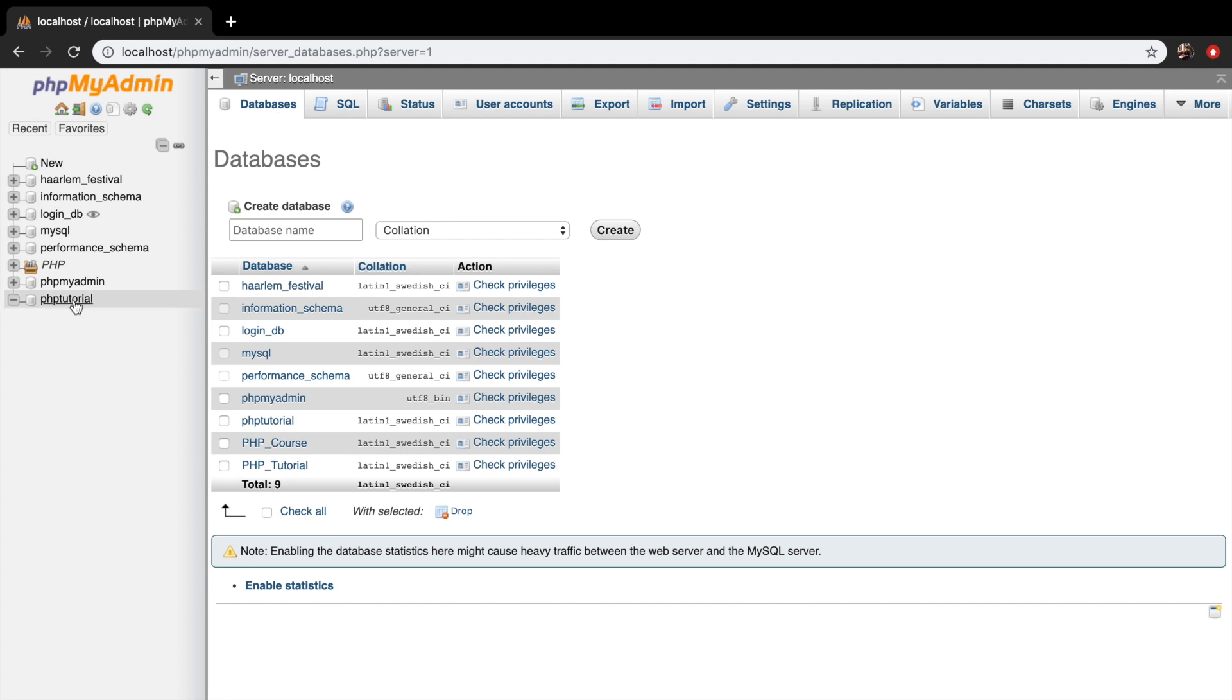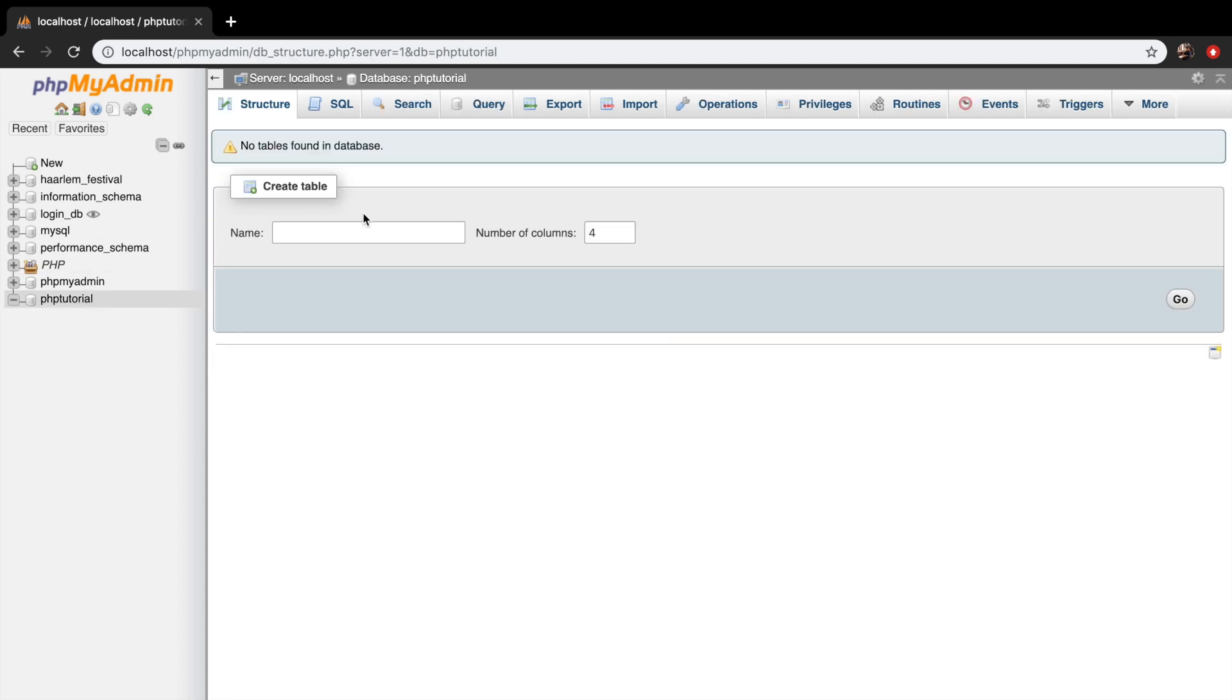So let's go back to phptutorial and let me explain to you how this actually works. So we have our database right now called phptutorial, and every database has tables inside of it, what I showed you in the previous episode, the table of users.